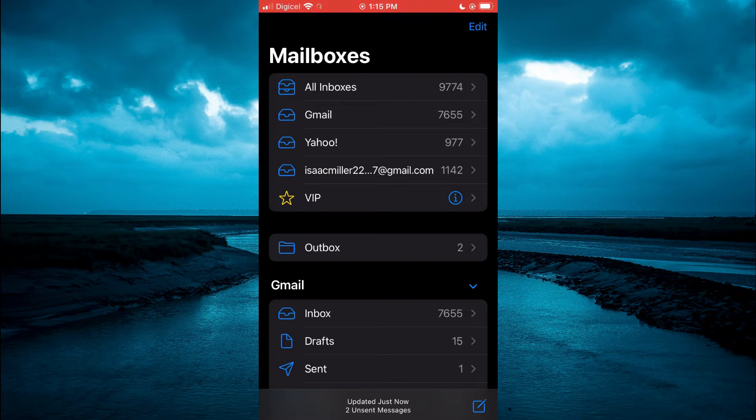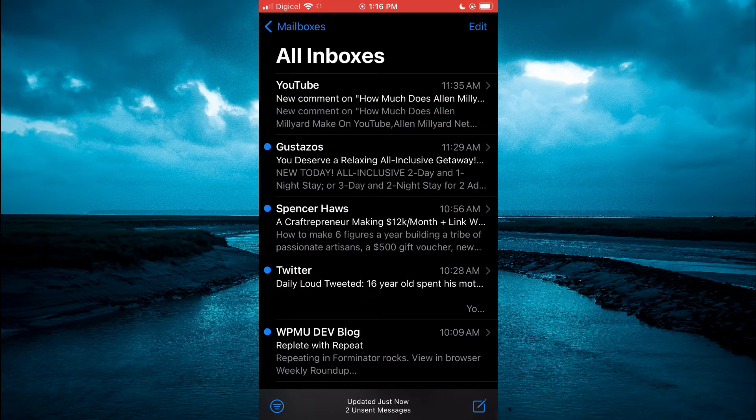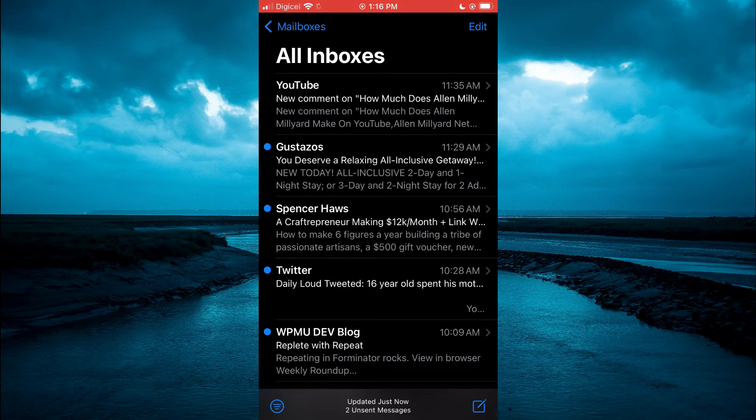Once in the app, you are going to tap on All Inboxes at the top of the page. Then you are going to select Edit in the top right hand corner.